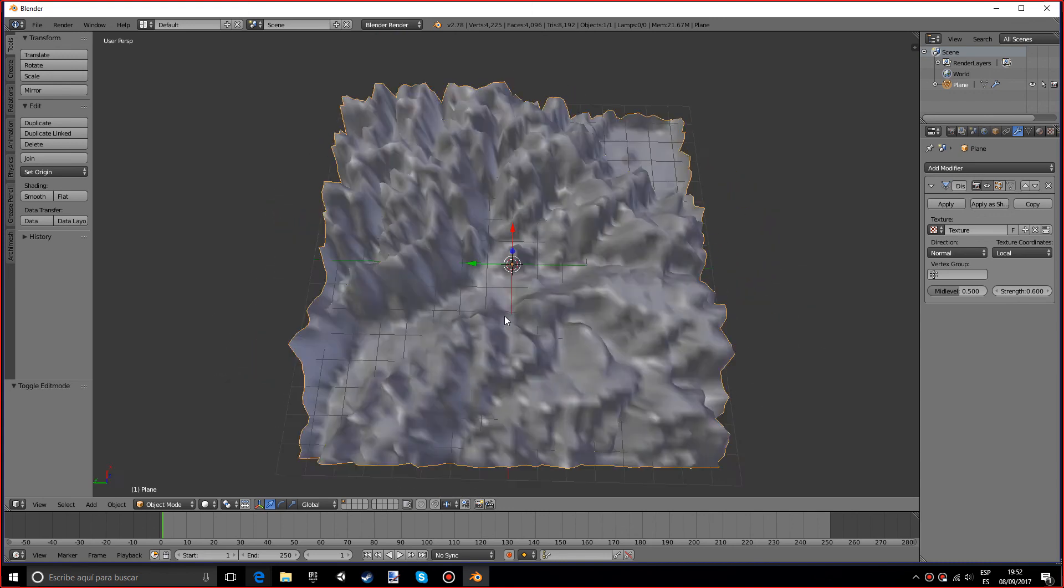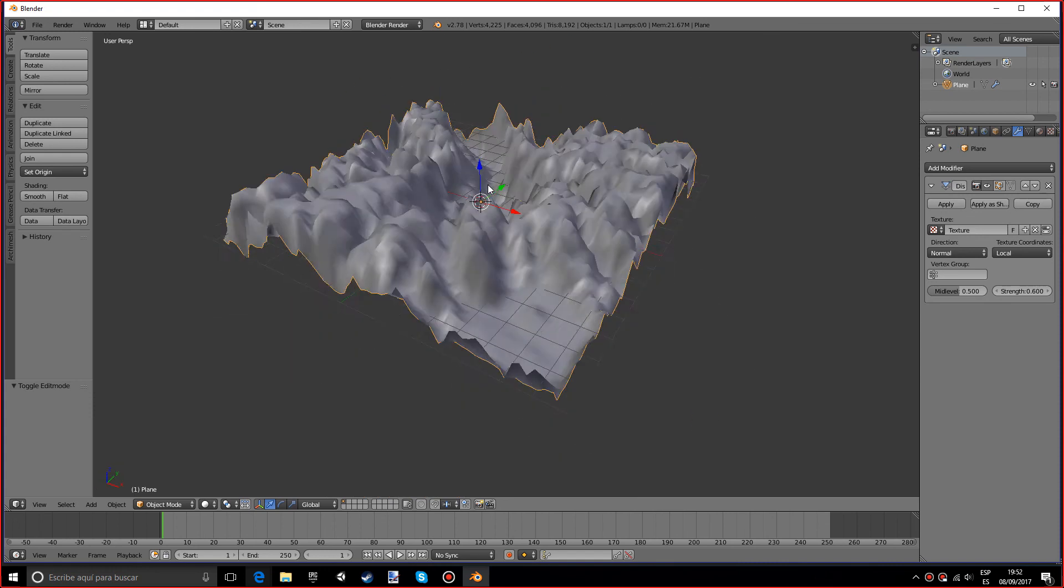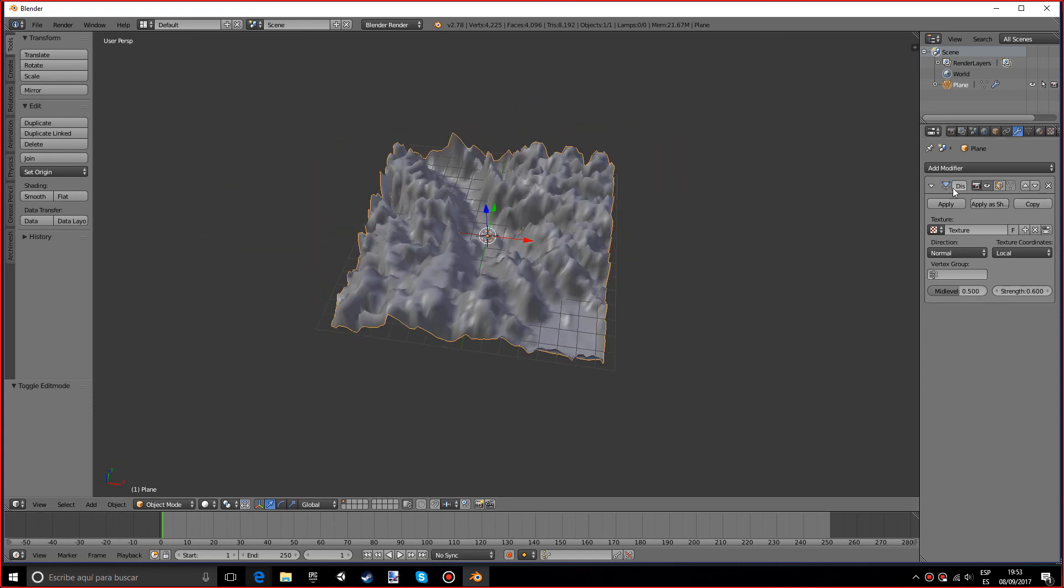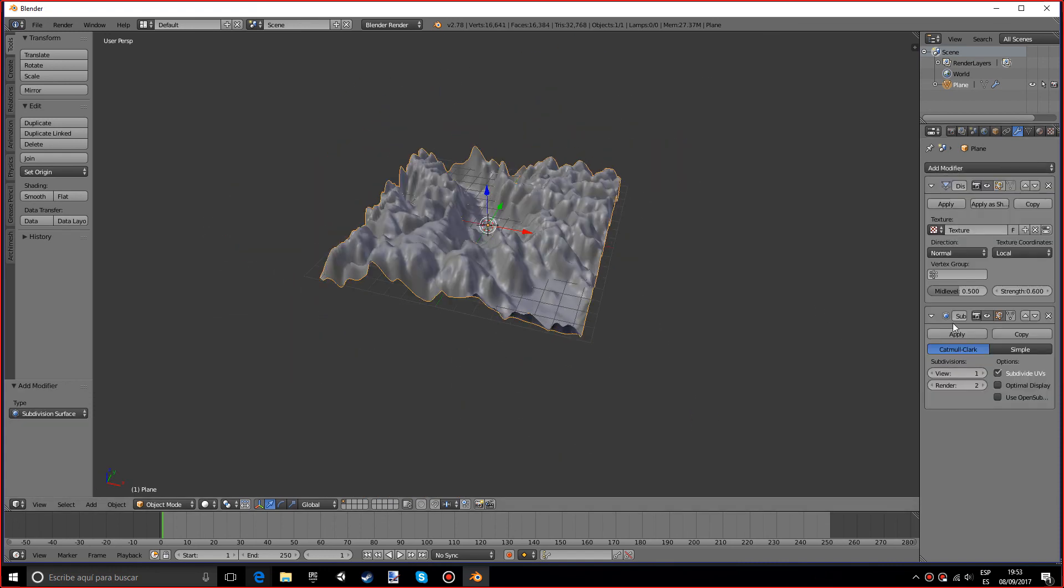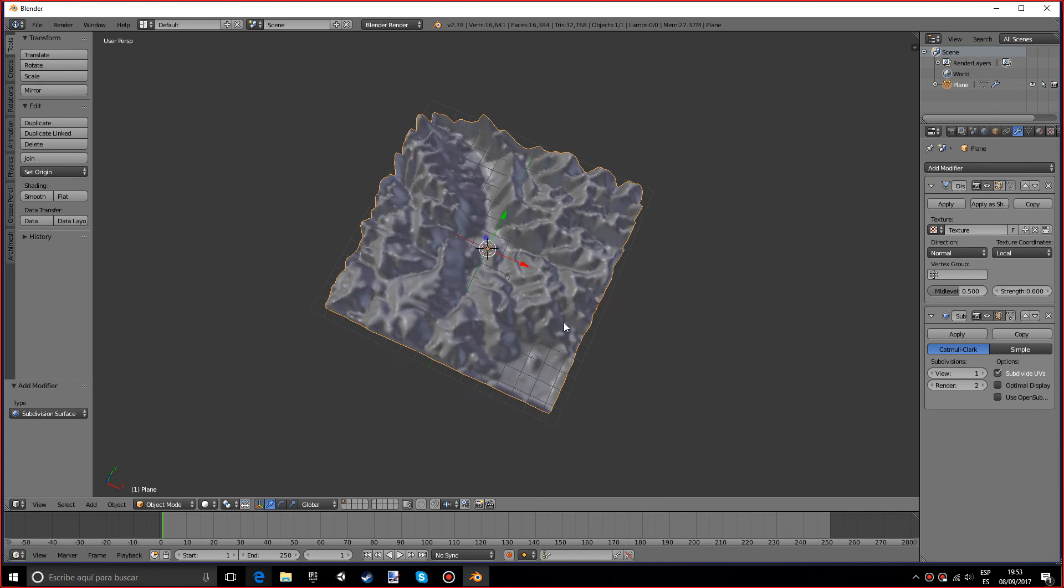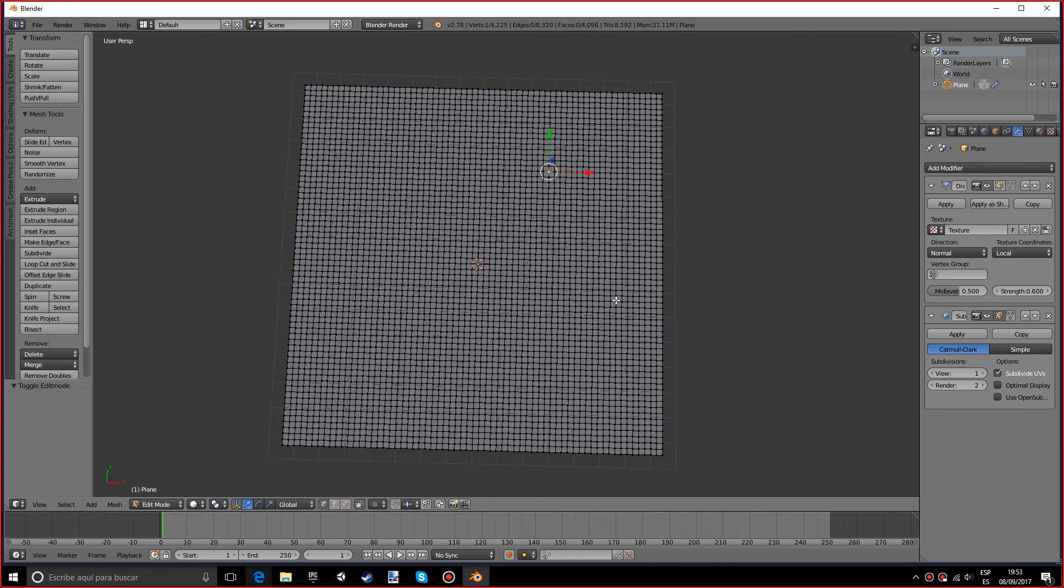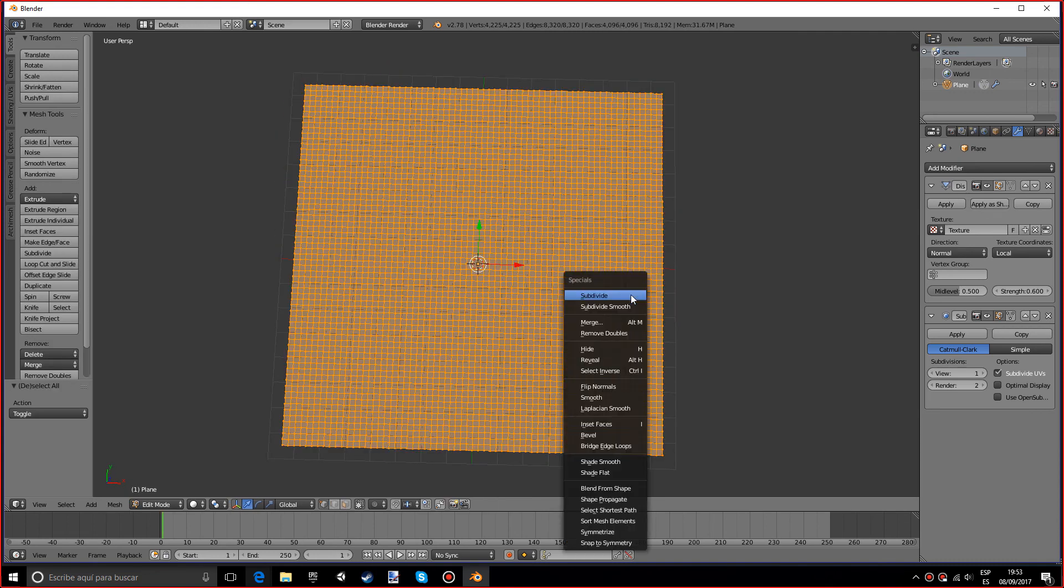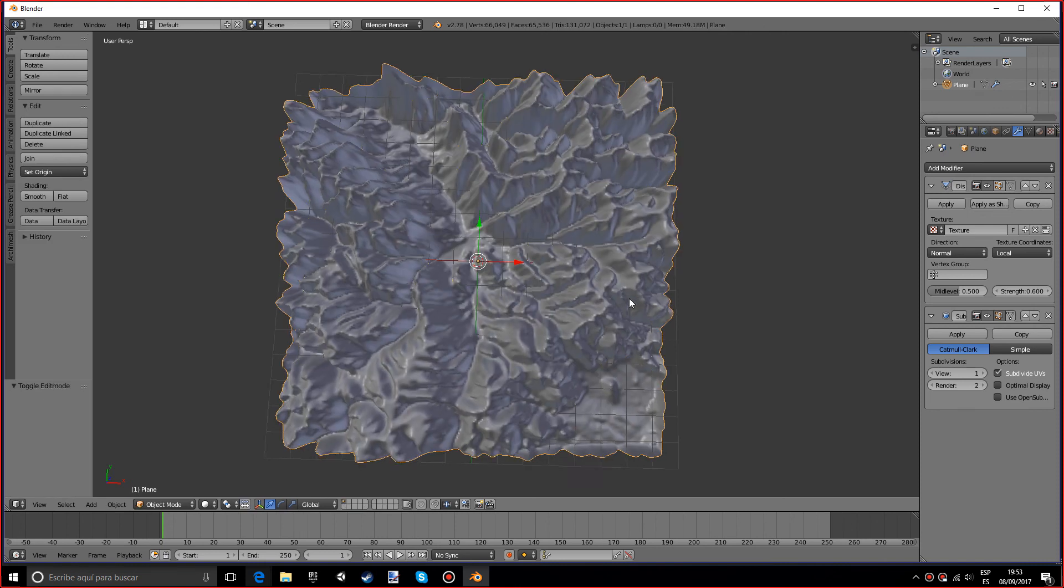As you can see it kind of looks like we have sort of a terrain, some mountains over here and some pretty cool valleys going on. I will recommend adding a subdivision surface after that, and maybe if we even want more definition, add another subdivide. As you can see that looks much nicer.